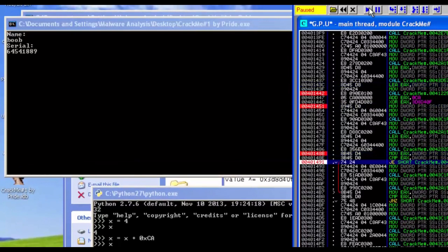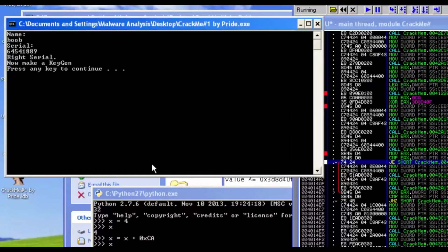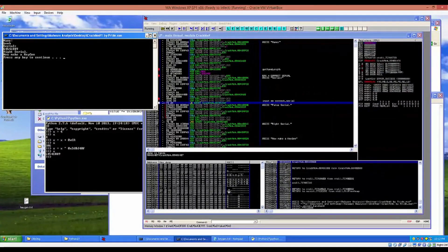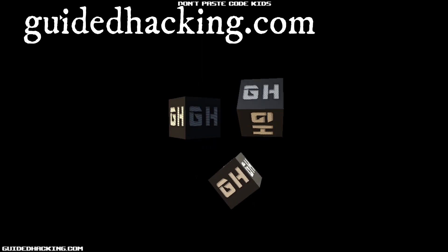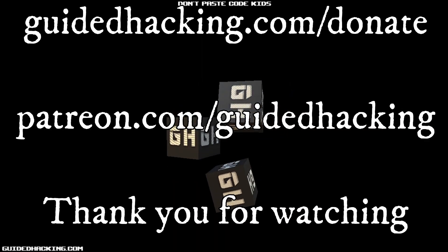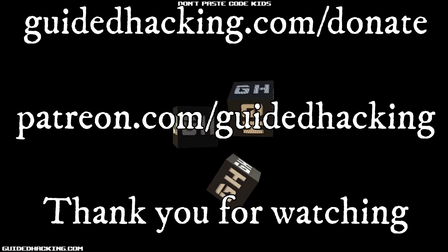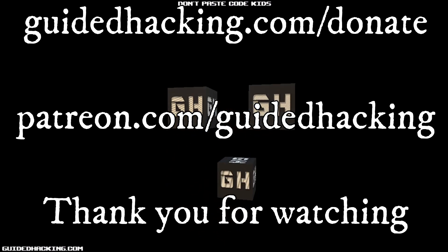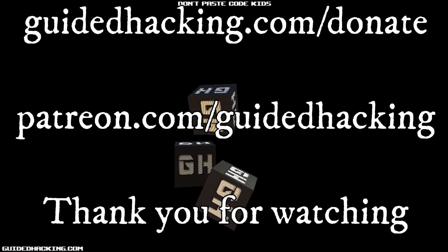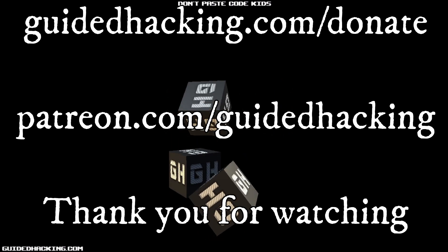Let's run the program and check if this is correct — and we see the good-boy message! Boom, ladies and gentlemen, that's how it's done. I hope you enjoyed the video. Make sure to like and subscribe, visit guidedhacking.com, and support us on Patreon at patreon.com/guidedhacking so we can continue to make videos. Peace out.